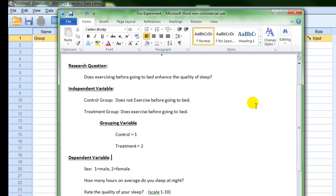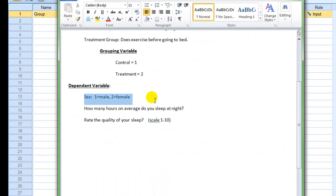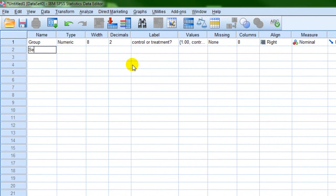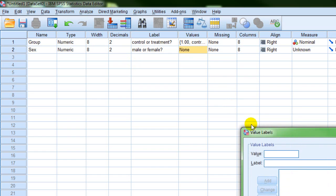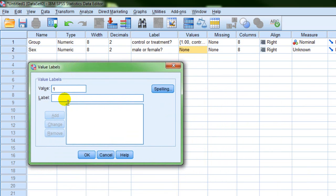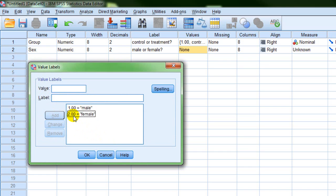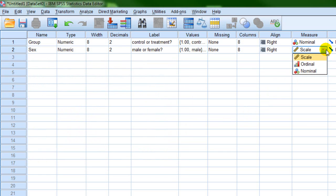Let's take a look at our experiment to see what to define next. Our next dependent variable is sex. We're going to type in 'sex' for the name, and for the label we'll put 'male or female.' This is a categorical variable, so we need to define the value labels: 1 is male — Add — and 2 is female. Remember these numbers are arbitrary; it doesn't mean men are ranked higher than women. They're just arbitrary numbers to represent different groups. This is also nominal data.